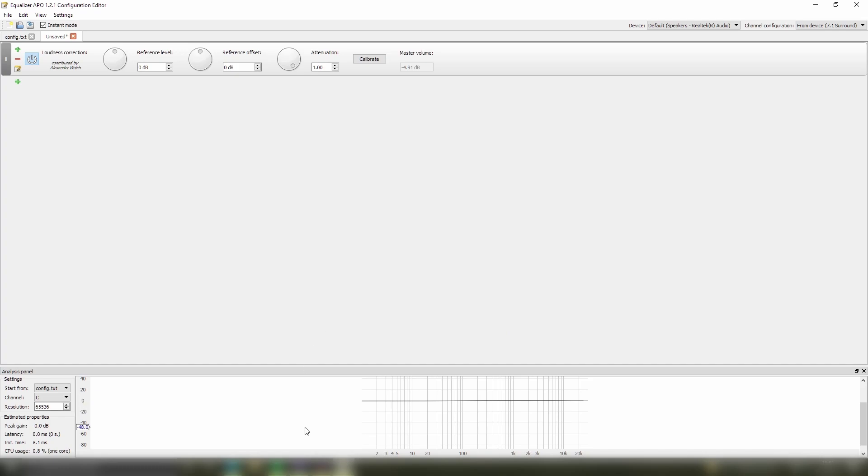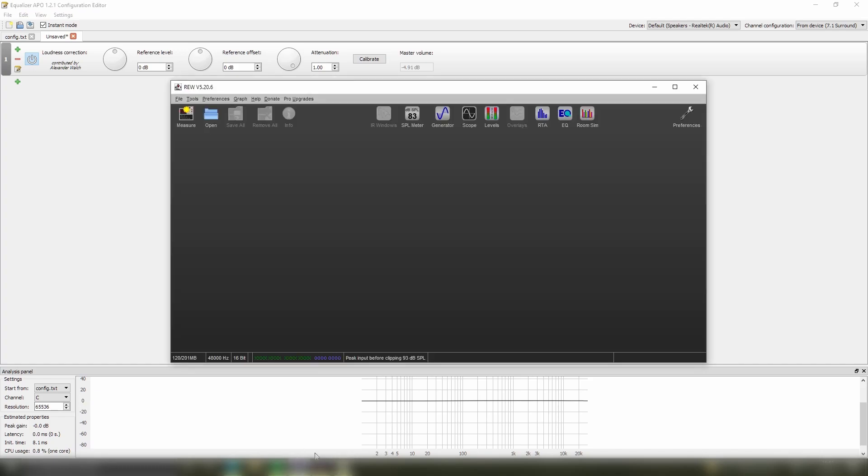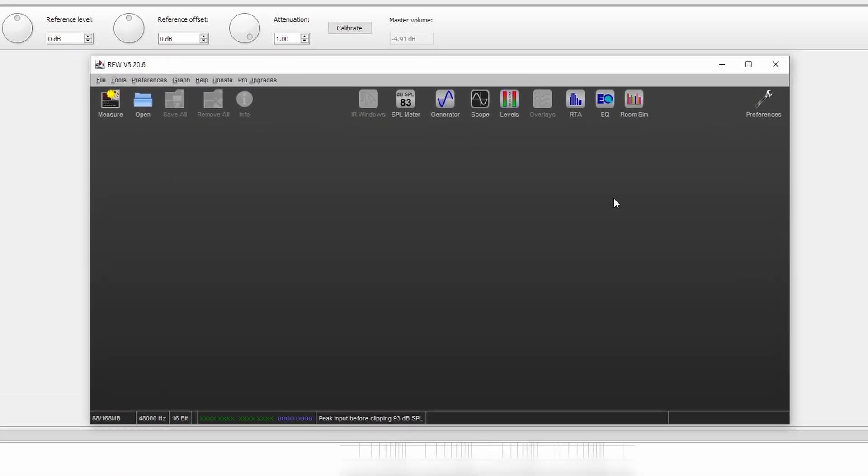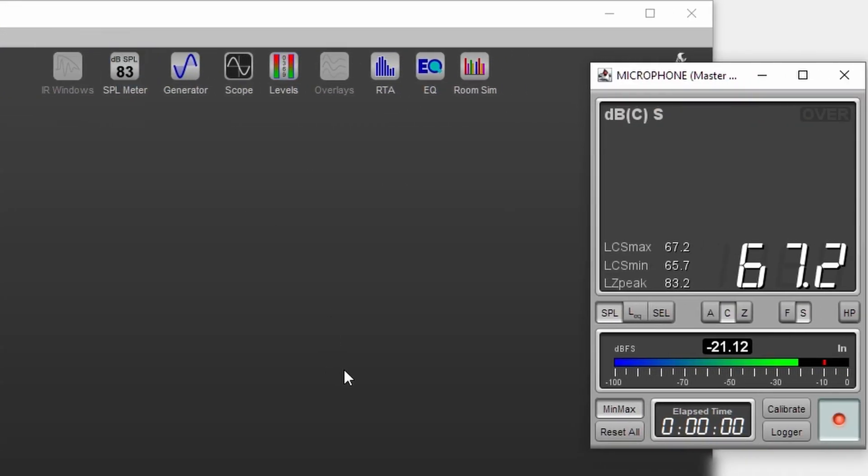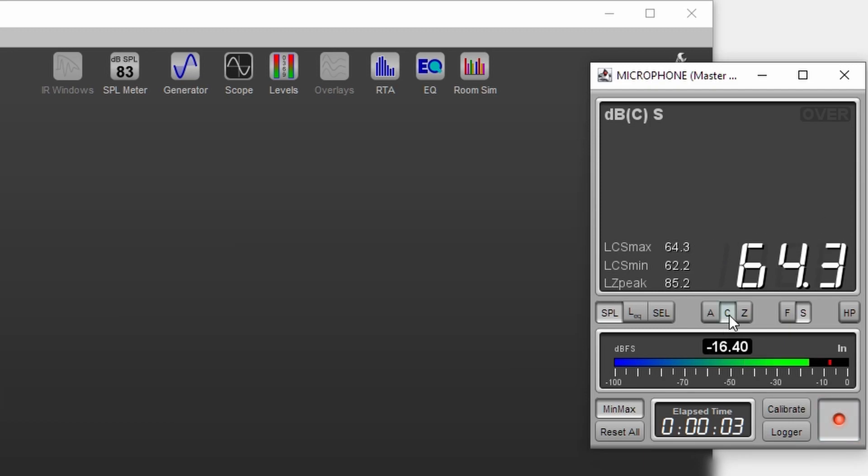we're going to go inside of REW, and inside of REW we can either use a USB measurement microphone with its associated calibration file, or we can use an SPL meter. Here I'm going to use my measurement microphone, as you can see here it's set to C weighting which is what you want when representing volume in terms of how we hear.